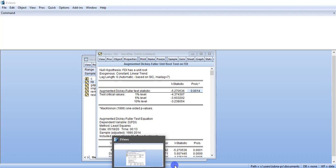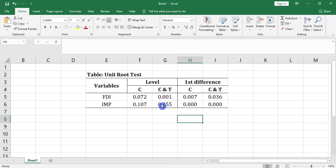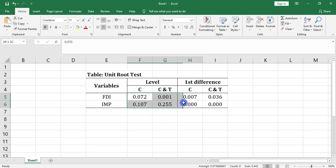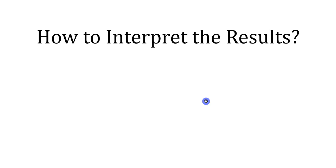This is the result. I have applied the unit root test at Level — where C represents Intercept and C and T represents Trend and Intercept — and at First Difference, both at Intercept and Trend and Intercept. These are the probability values. Let's see how we can interpret the result.